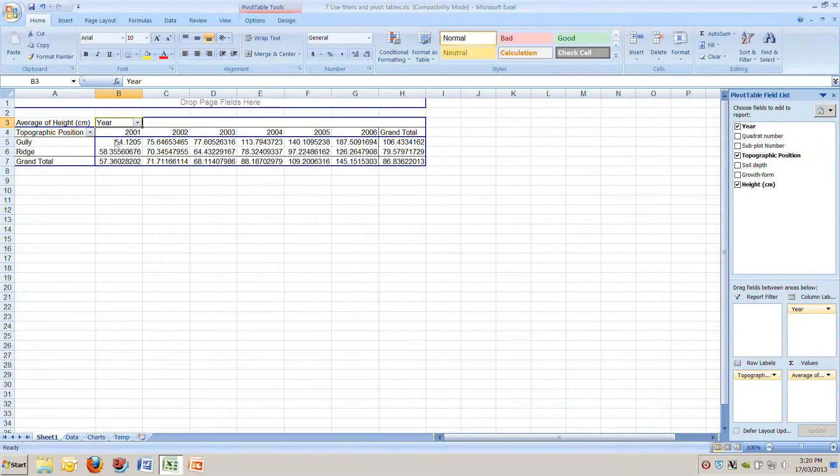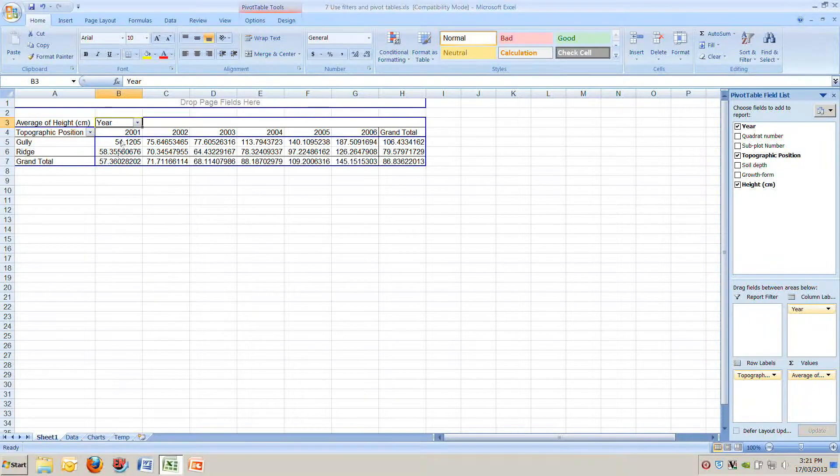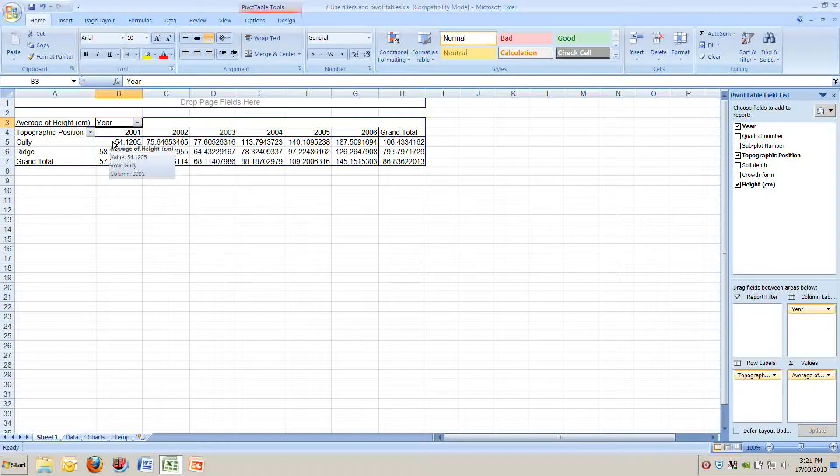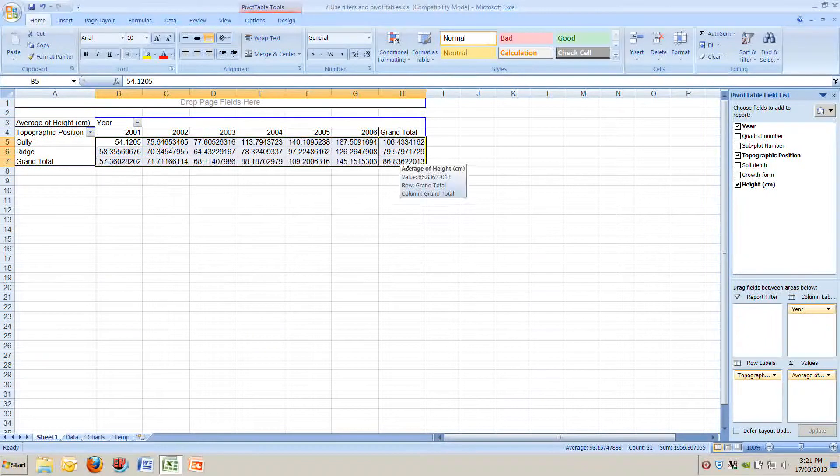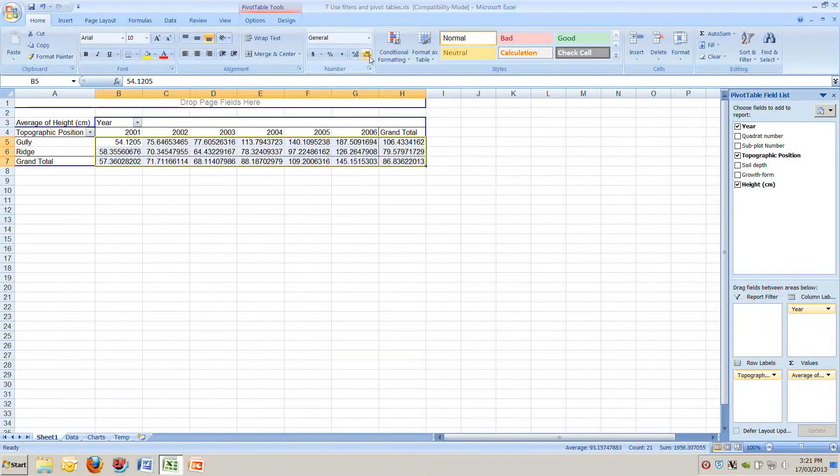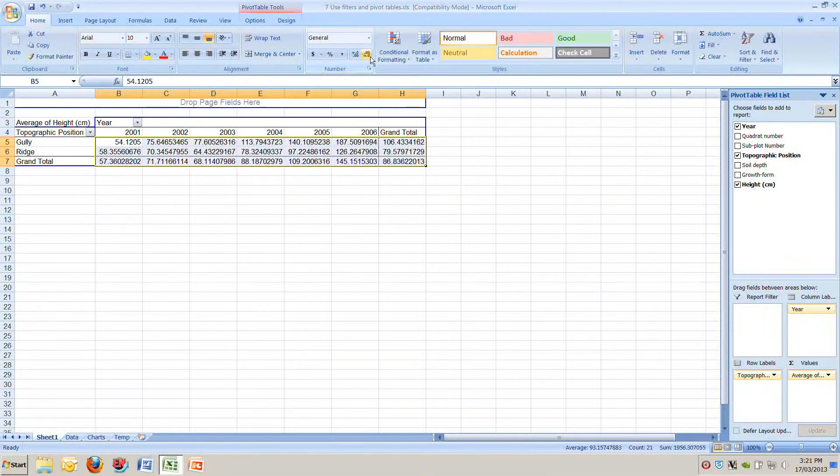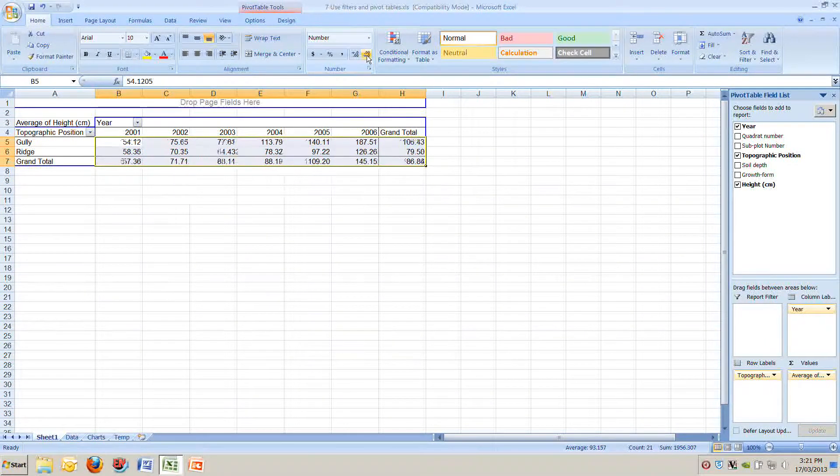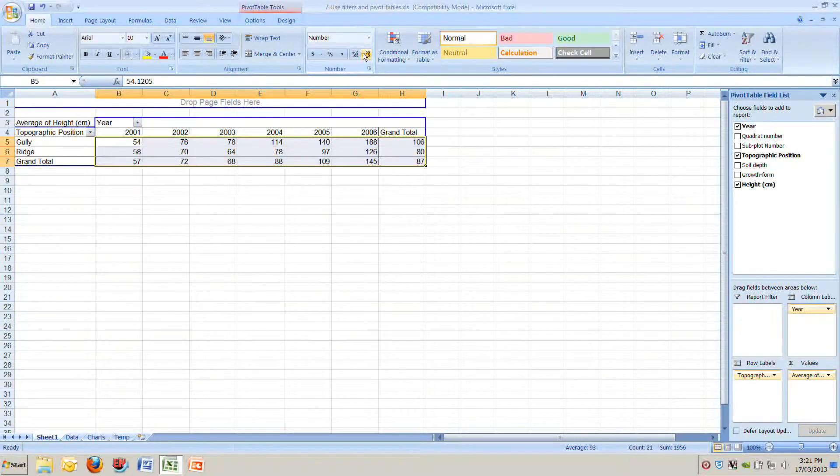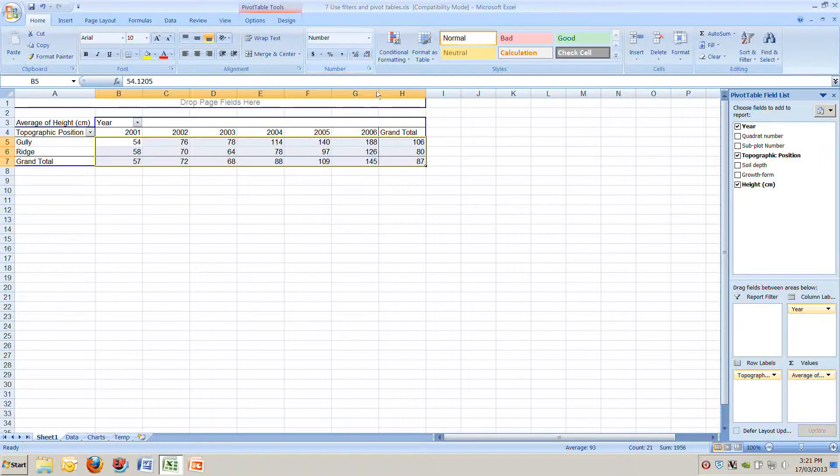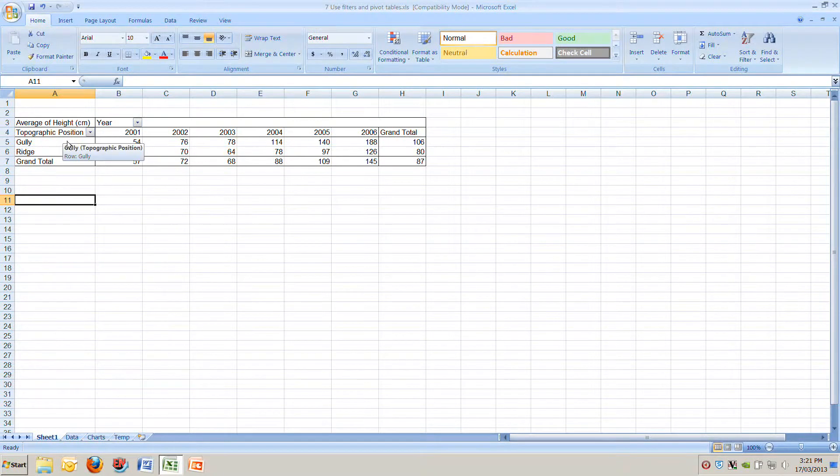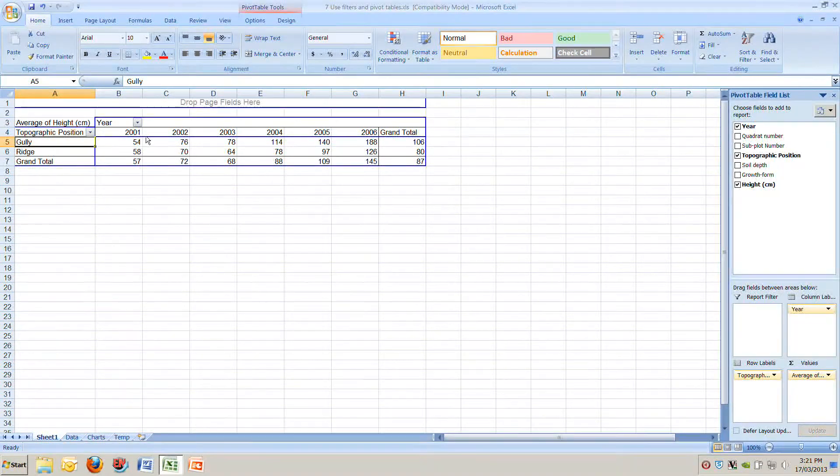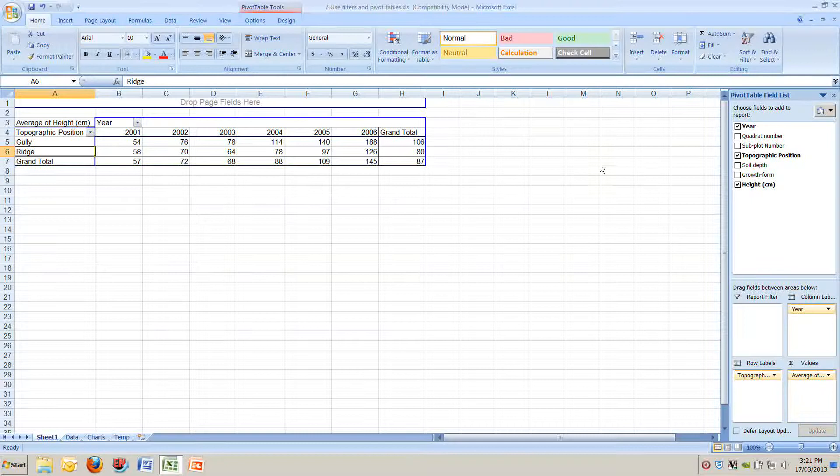We now have the average height of all trees and shrubs in gullies in 2001, 2002 etc. We've got lots of decimal places there. If we just highlight those cells and move up to the top of our ribbon to this button here and click that repeatedly we can reduce and remove all those decimal places. So we've now simply got a table that shows us the average height of all the trees and shrubs in gullies in every year and in ridges in every year.